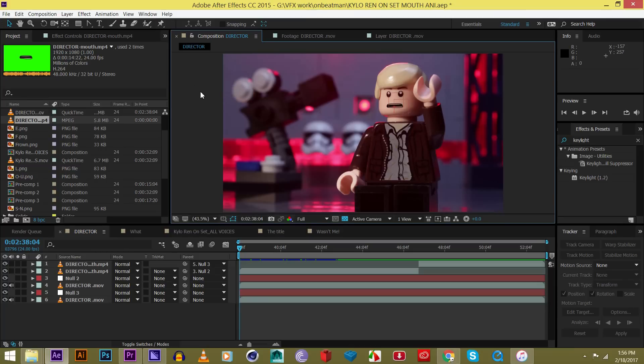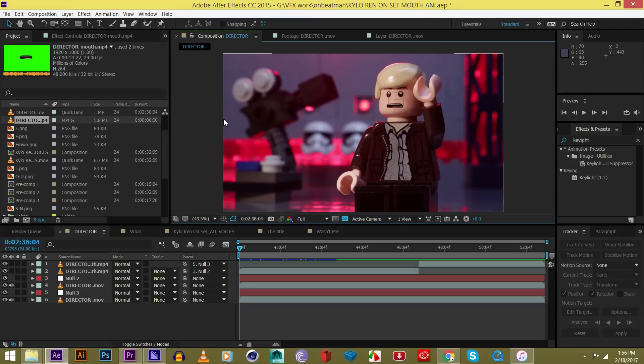Recently, with my camera, it's pretty old and kind of on its last legs, so every time I take a picture, the shutter kind of moves the frame a little bit and it gets very shaky. This is actually a shot from OnBeatMan's upcoming Lego Star Wars The Last Jedi Kylo Ren on set video that should be coming out pretty soon.